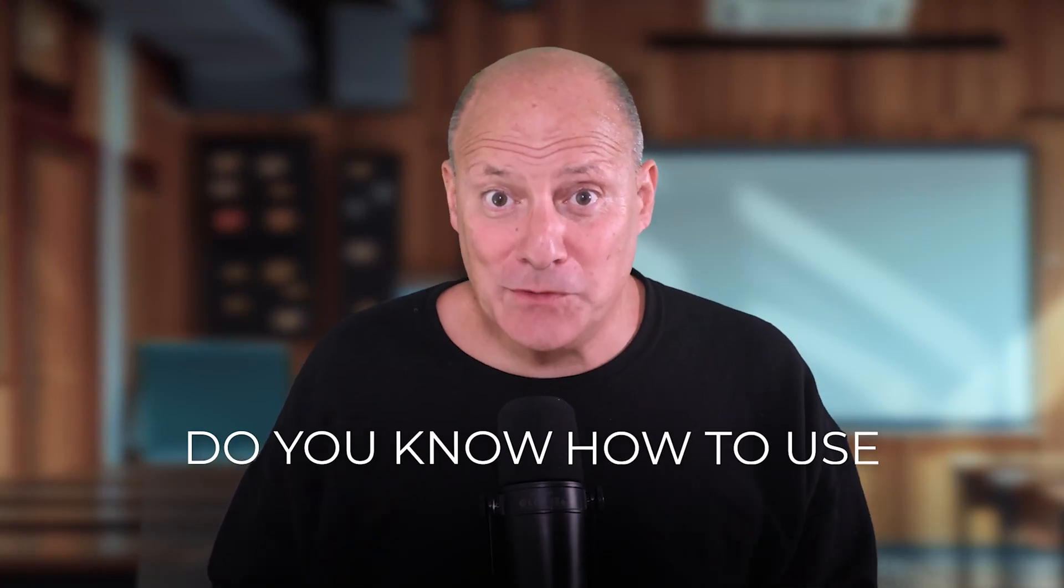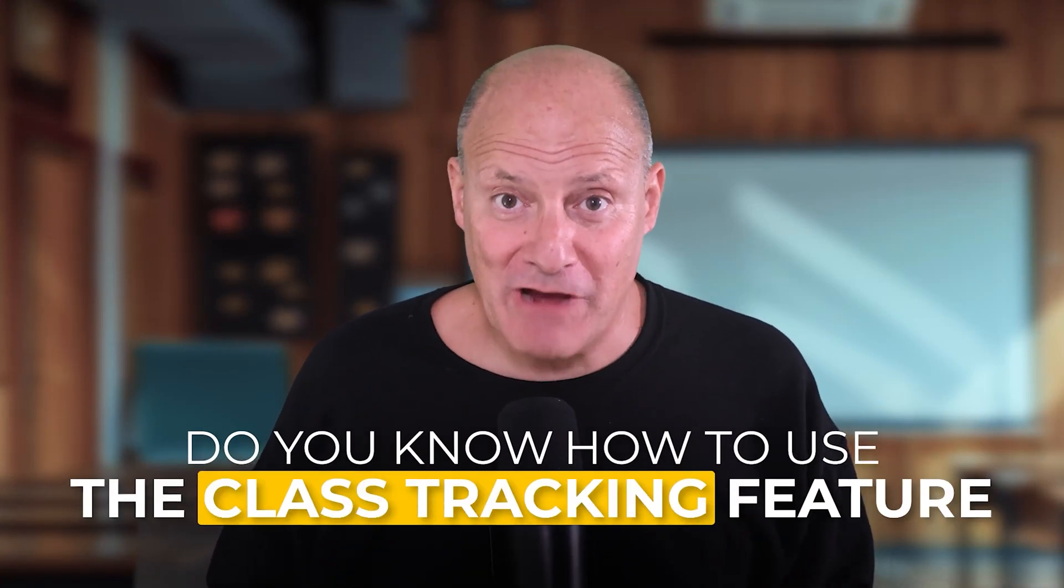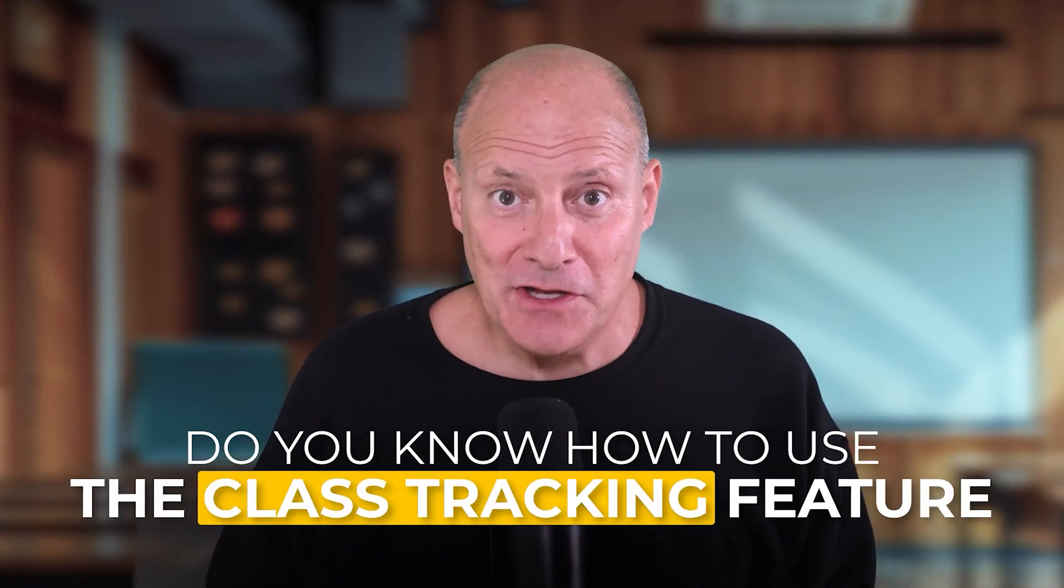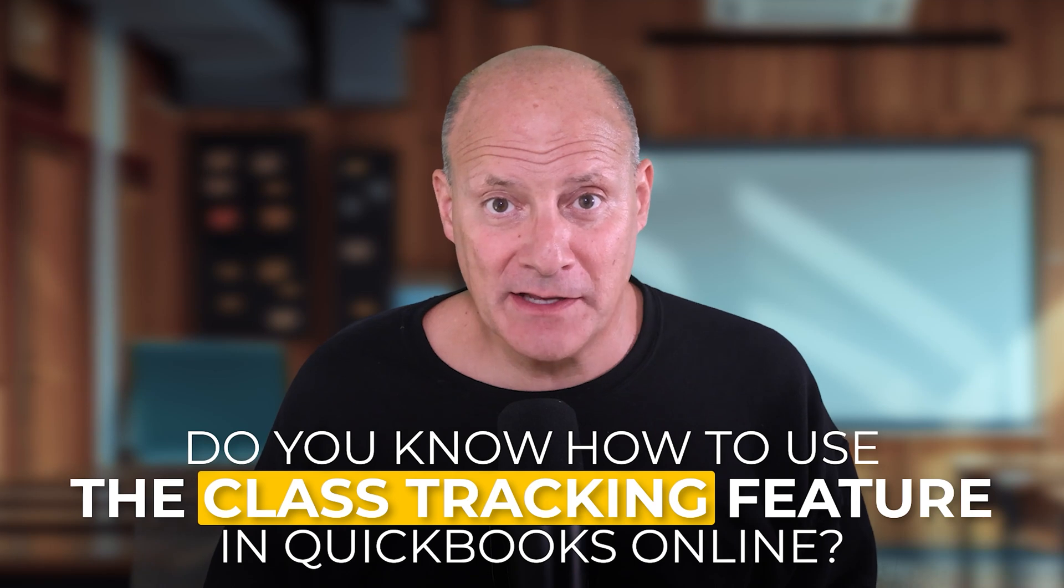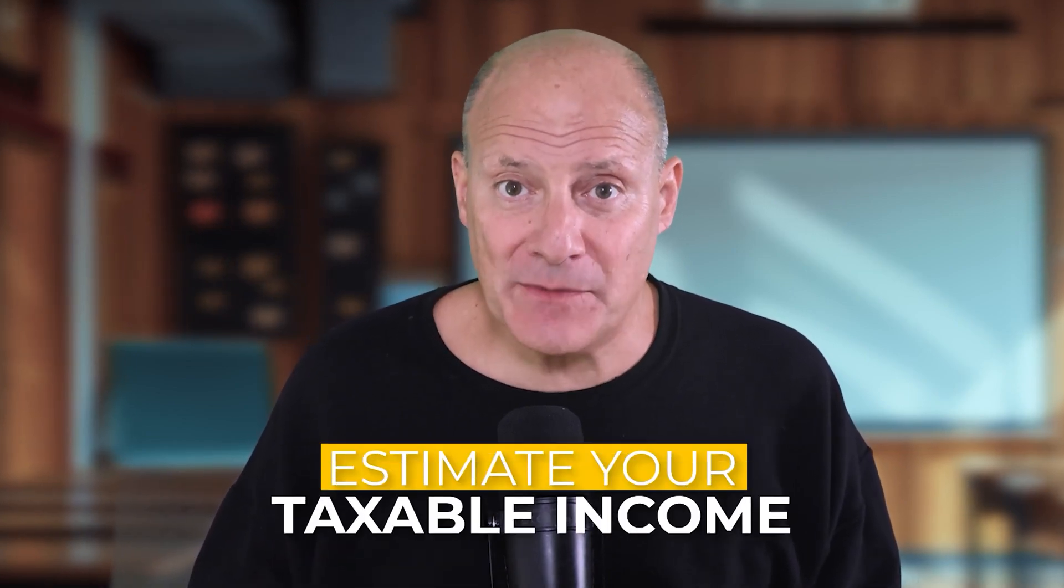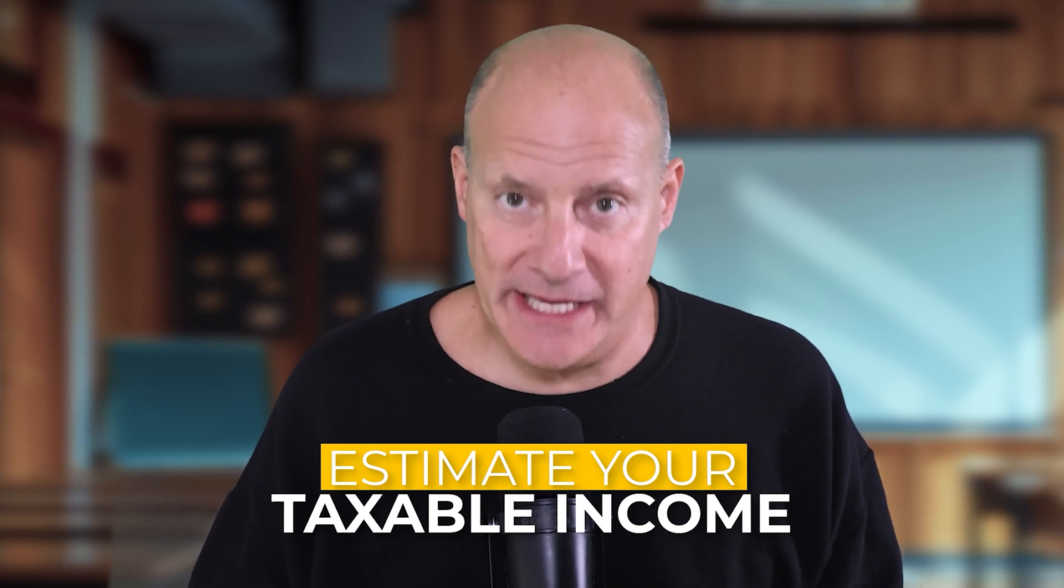Do you know how to use the class tracking feature in QuickBooks Online? This special tool will help you categorize your transactions in the way that your small business or your home family's financial situation needs you to. In fact, this tool can even help you estimate your taxable income.